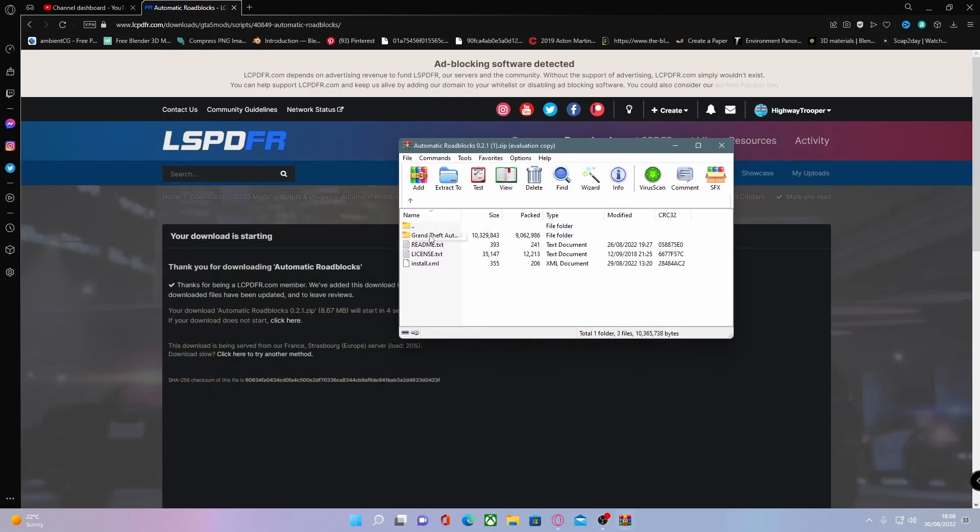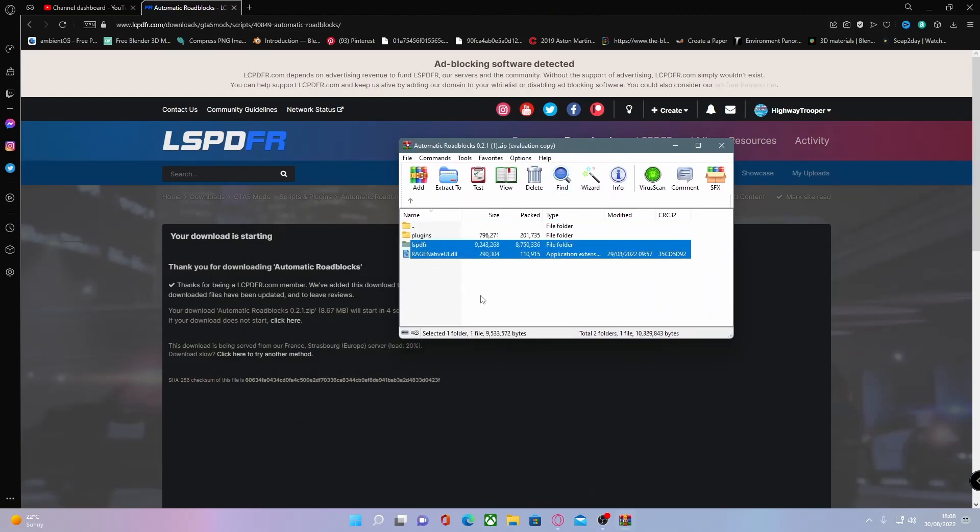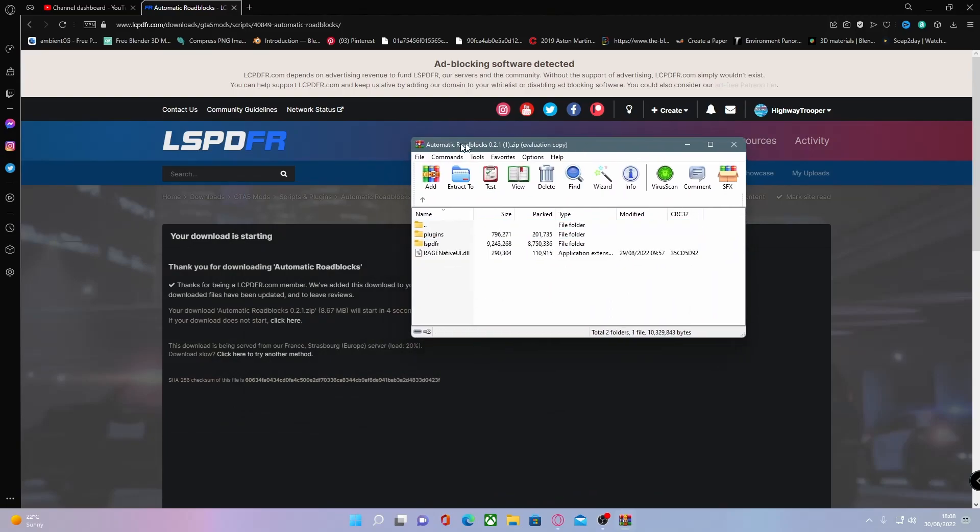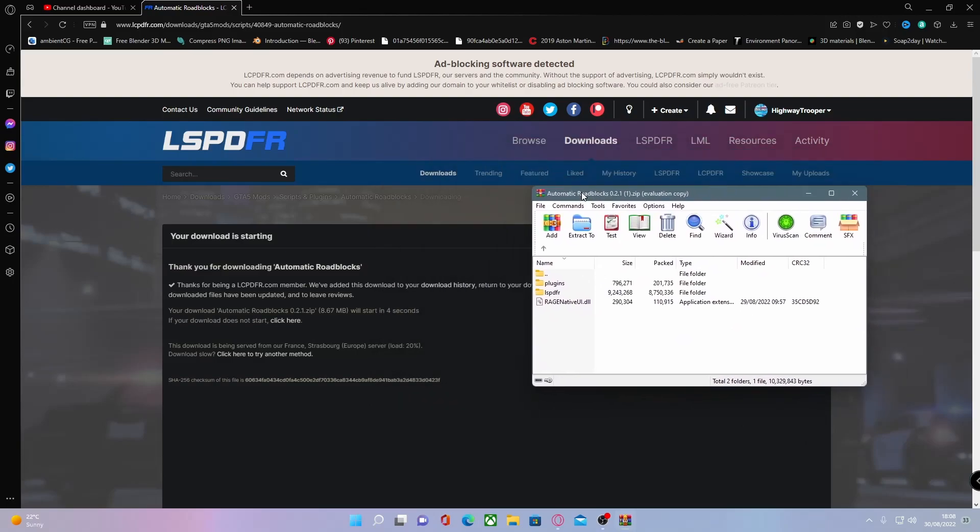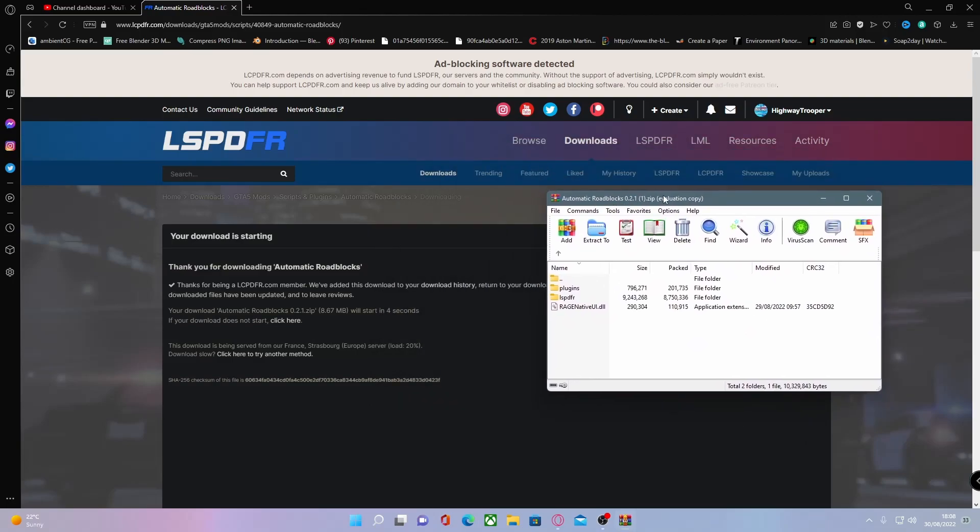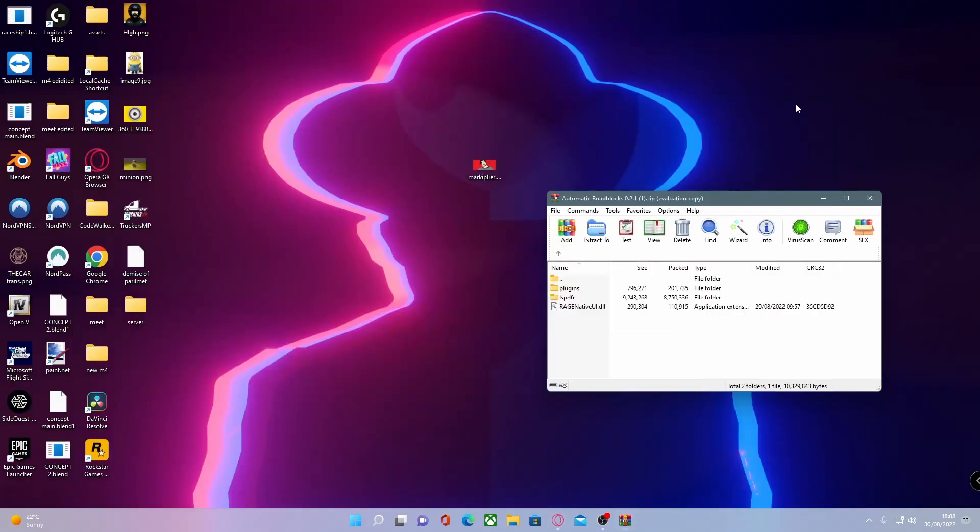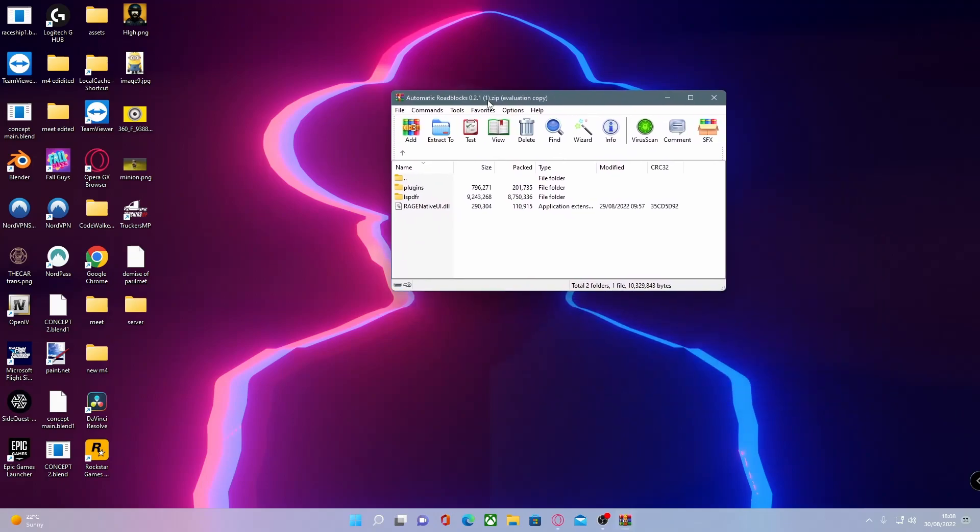You'll have your basic GTA 5 files and plugin files. So to install this, what you guys want to do is find your GTA 5 main directory. To do that for Epic Games and Rockstar Games, your GTA 5 main directory and how to get to it will be down in the description below.